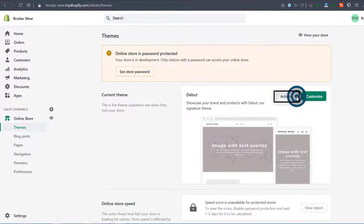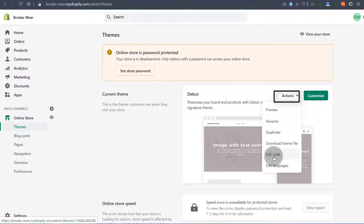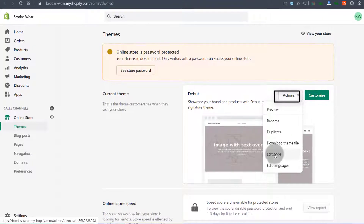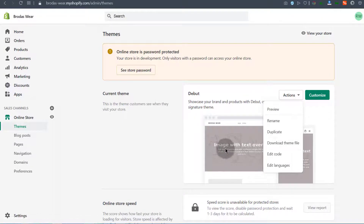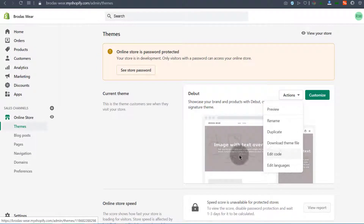If you do want to edit the code for your theme, you can just click there and you'll be able to add code in the various templates you want to edit on the currently active theme. You can even download the theme file if you want.